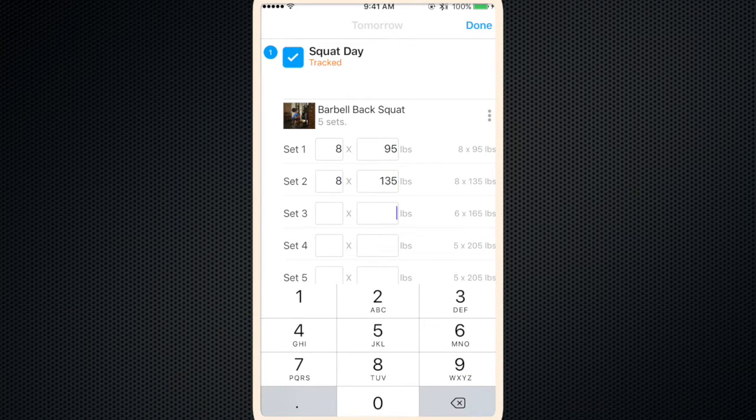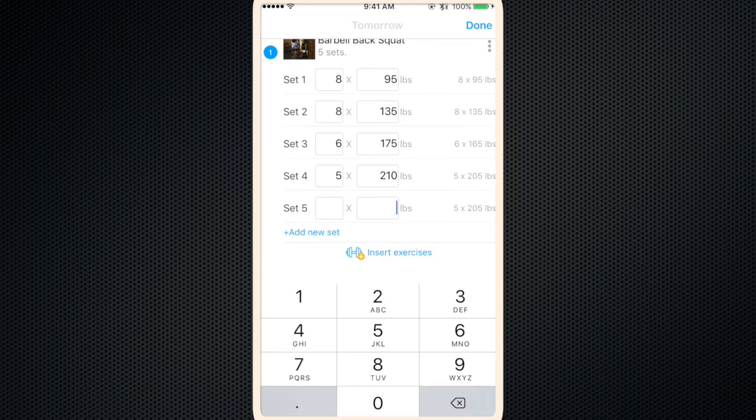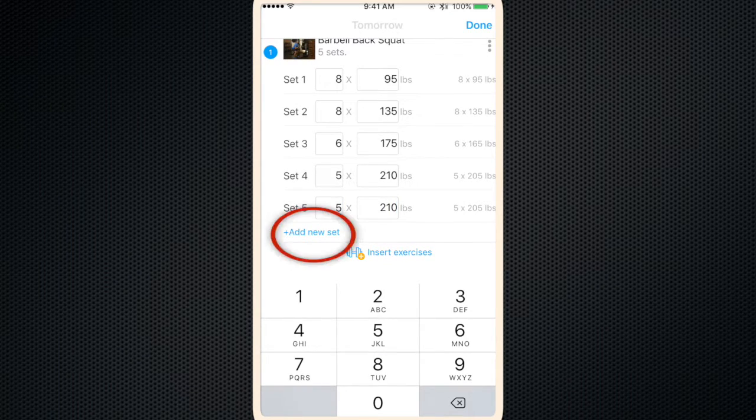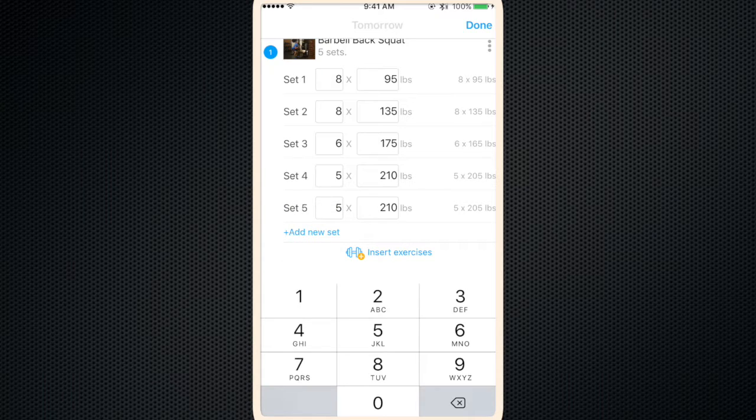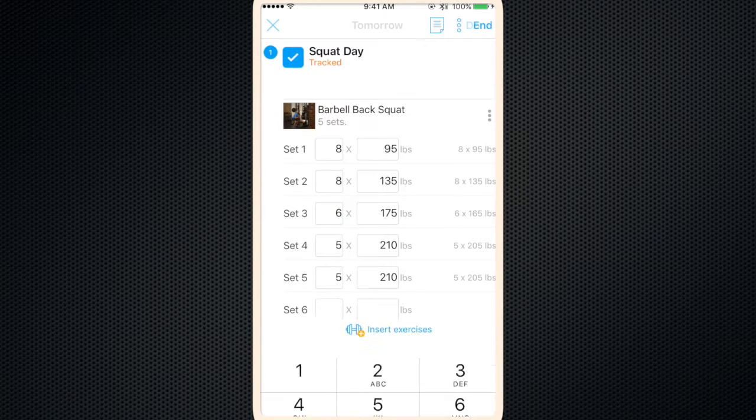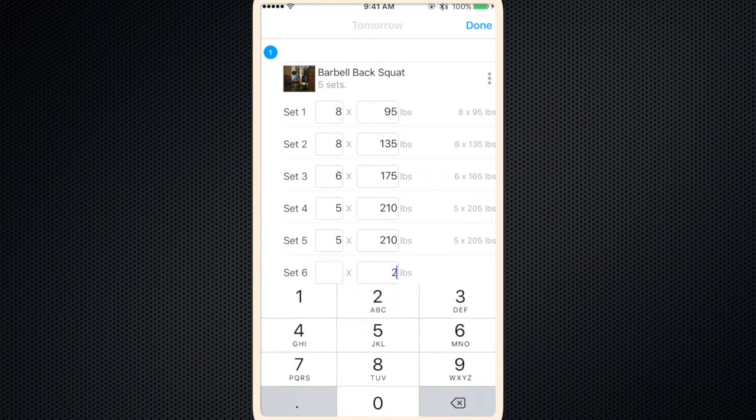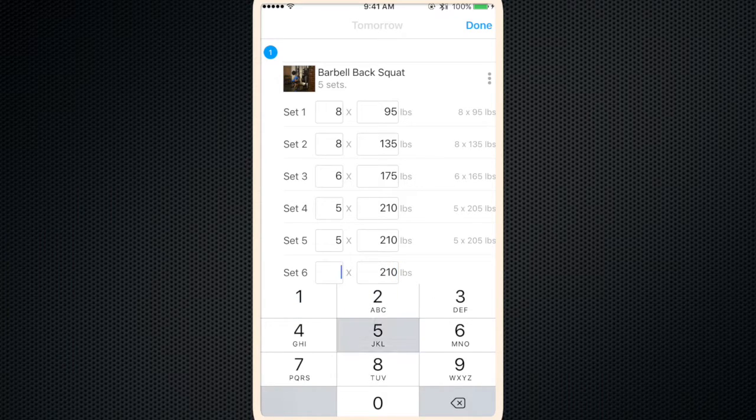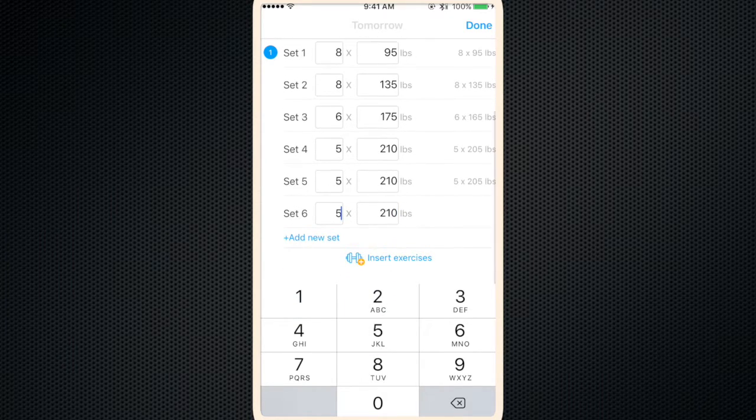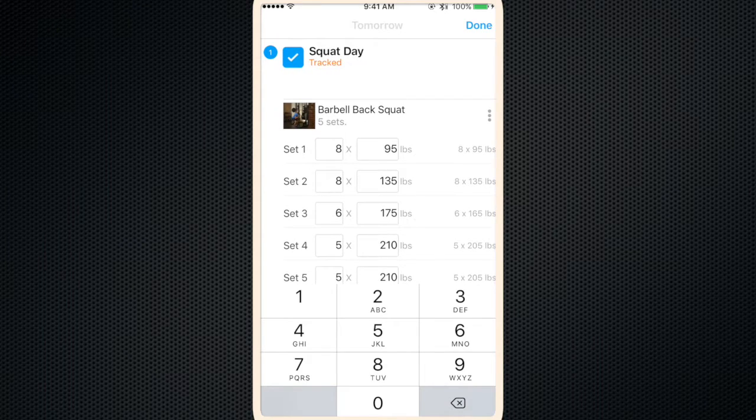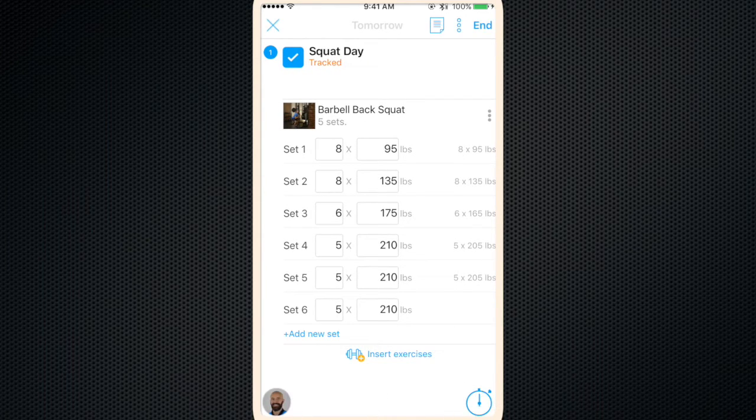Okay, so now you're working out. You enter the weight and repetitions for every set. Now let's say you want to do one more set. Just click add new set. Type in your weight, repetitions. Once you're finished, click done. Click end.